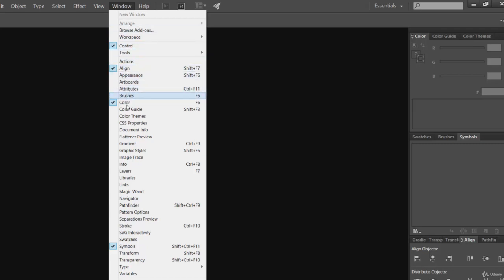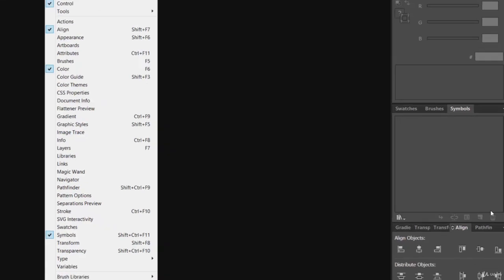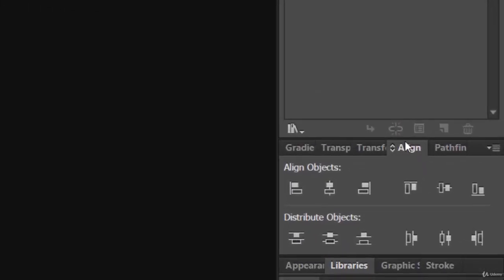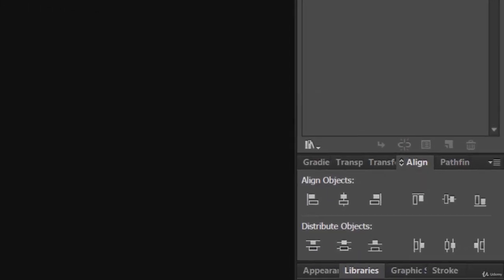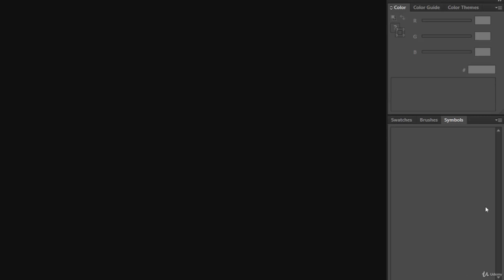If you take a look, here we are having many options. This controls which panel you want to see. Here the Align panel is checked, and you can see here the Align panel is opened. Let's uncheck it. Now we cannot see the Align panel.